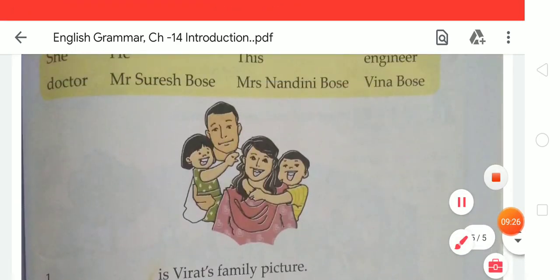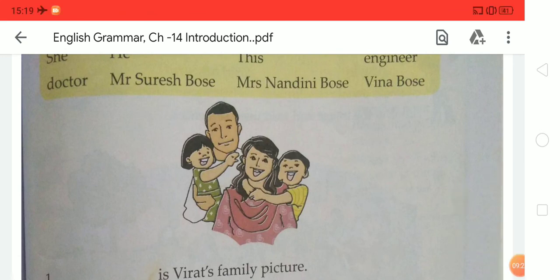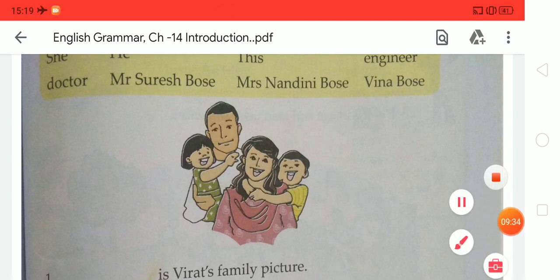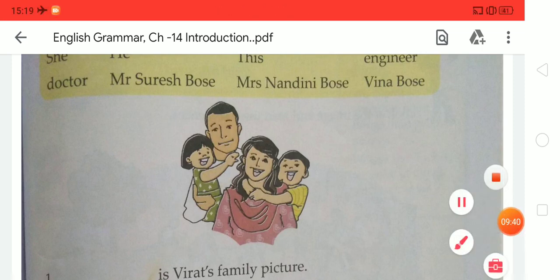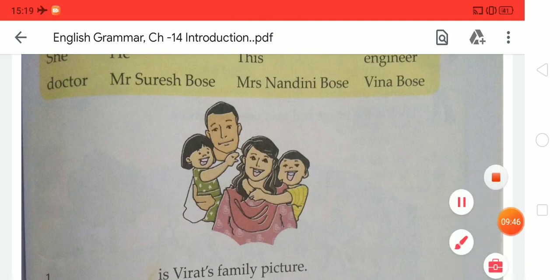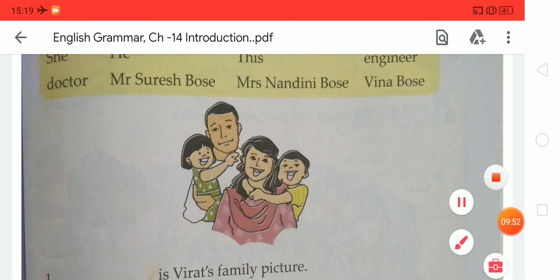We have to write it with good handwriting in your notebooks. I hope this topic will be clear to you — how to introduce ourselves in front of any people. We have also to write about ourselves in 10 lines. So till then, take care and stay safe, stay healthy at your home. Do your study well. Thank you.